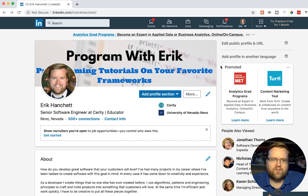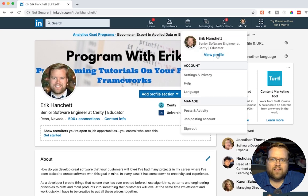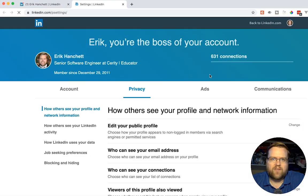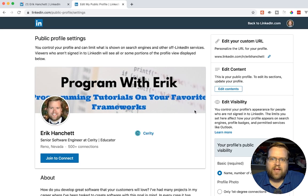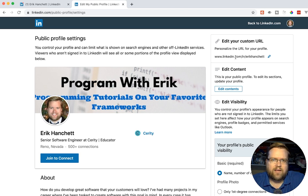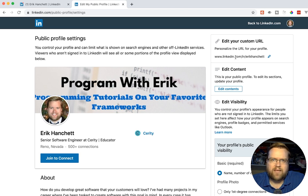My first tip is to go into your Settings and Privacy and make a few changes. First, take a look at Edit Your Public Profile. In the top right-hand corner you'll see Edit Your Custom URL. This is really important — I've seen a lot of LinkedIn profiles that never created a custom profile URL. This is kind of a no-brainer, especially if you're going to be including this address on different websites and resumes. It's also really good for SEO purposes, so when people search your name it comes up with a nice clean URL.